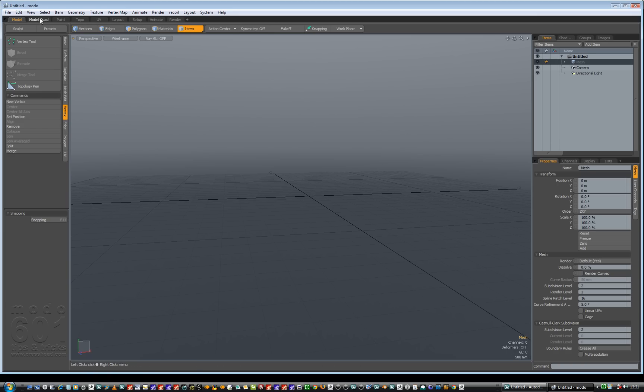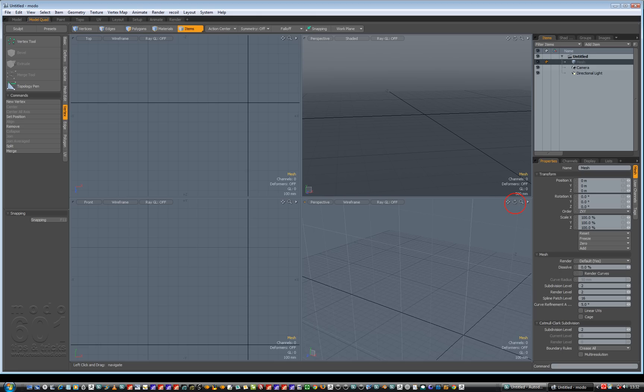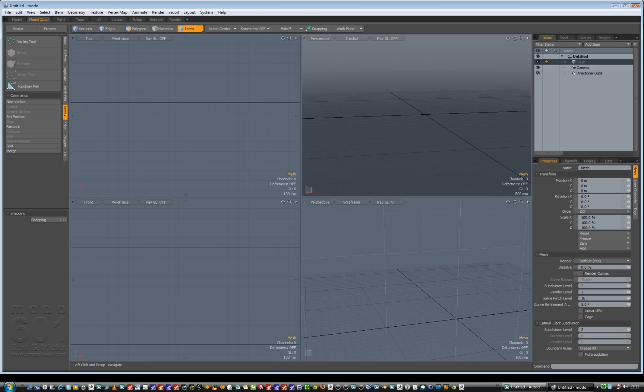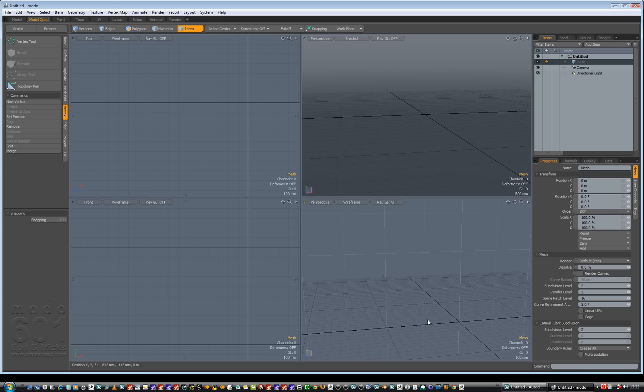If we hop over to the model quad tab, you'll see that the perspective view in the top right hand corner has this gradient background and I've changed my viewport below that to also be perspective but that doesn't have a gradient background. So how do we get this gradient background to be turned on or off?